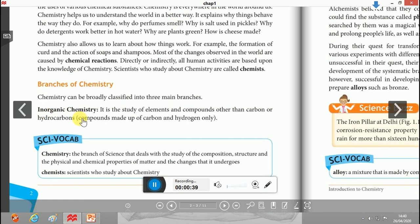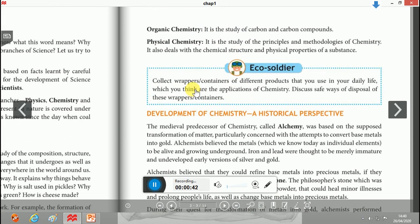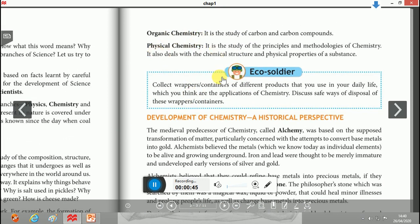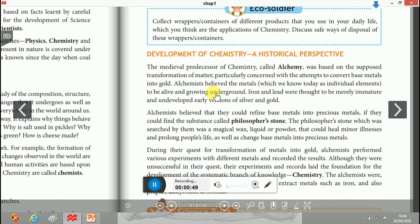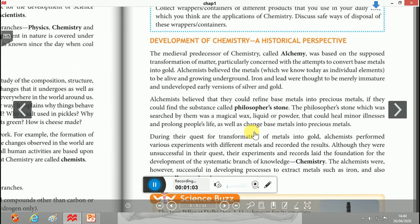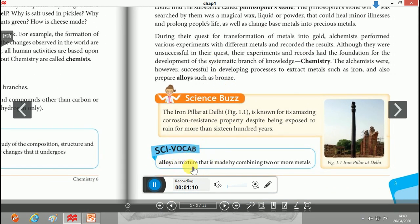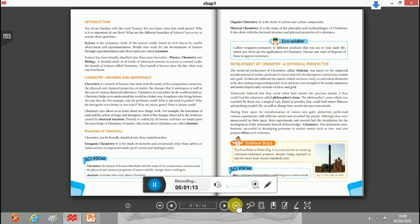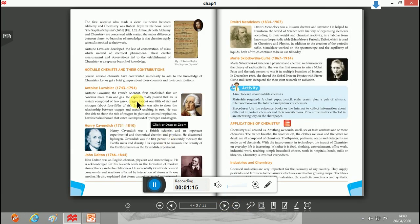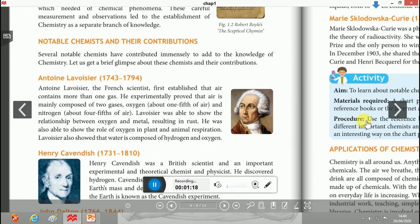The branches include inorganic chemistry, organic chemistry, and physical chemistry. We have also discussed the development of chemistry from a historical perspective, including alchemy, philosopher's stones, the differentiation between alchemy and chemistry, and alloys.